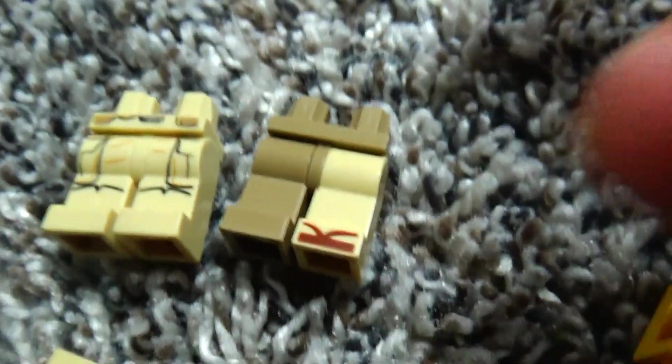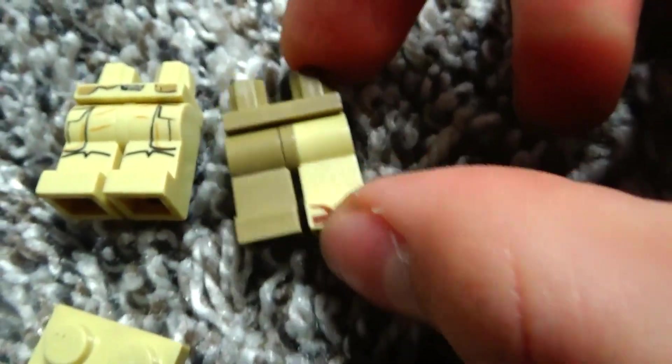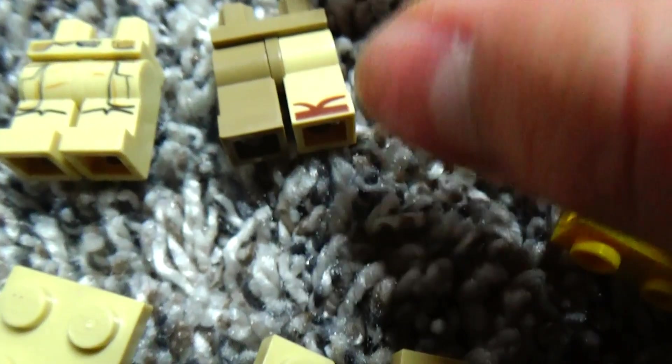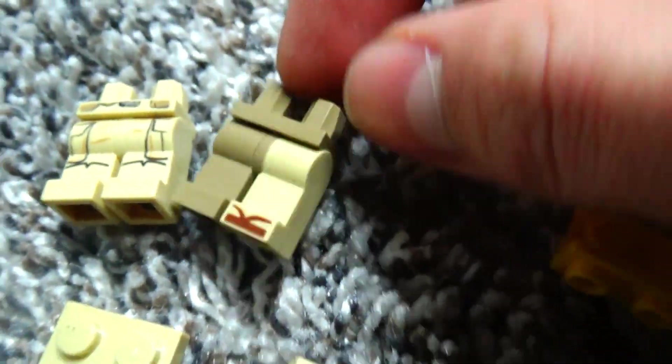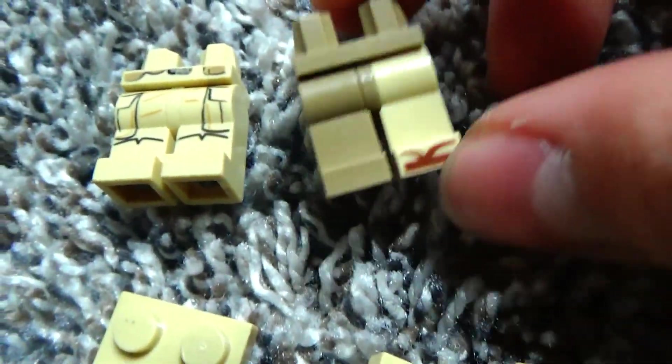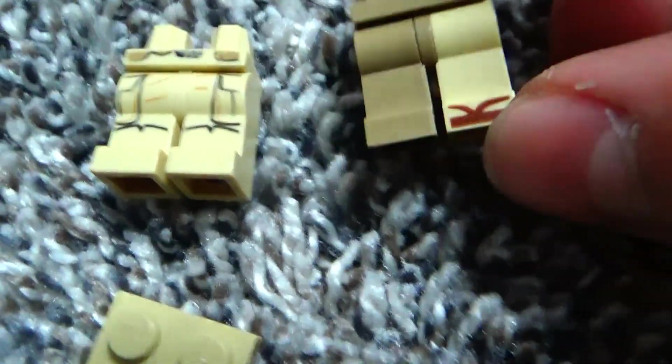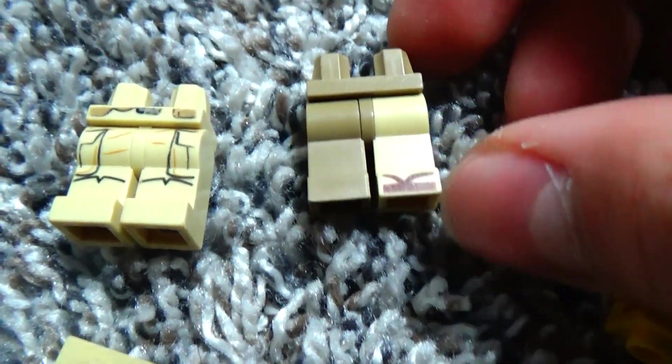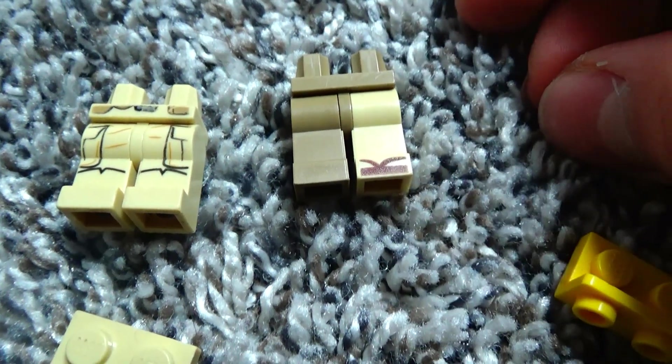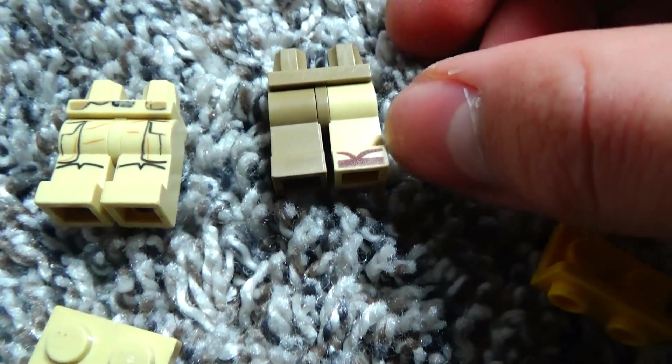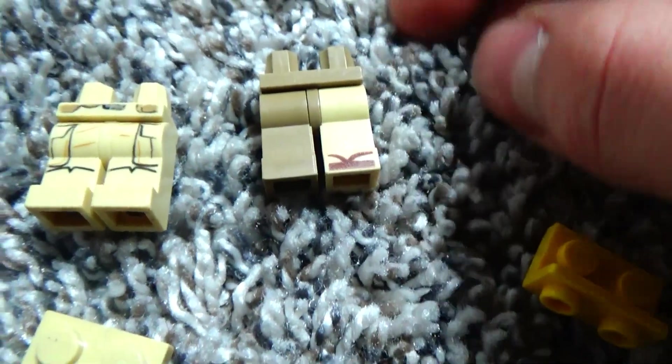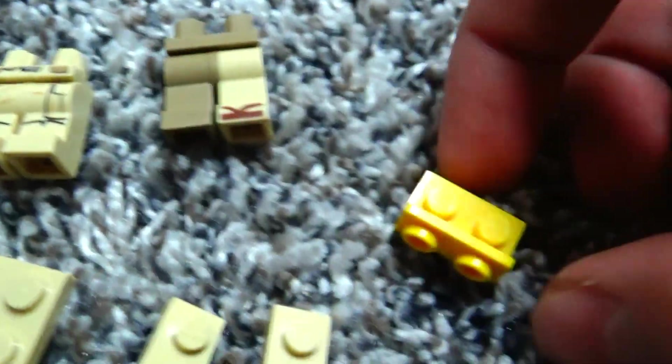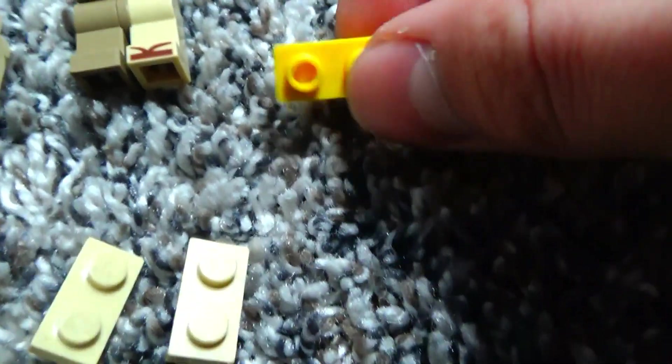So first you'll need these legs. You could just use fully sand colors. I have a lot of different, you'll find a single leg in my big things of Legos.